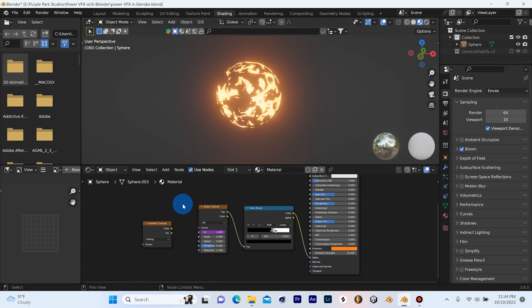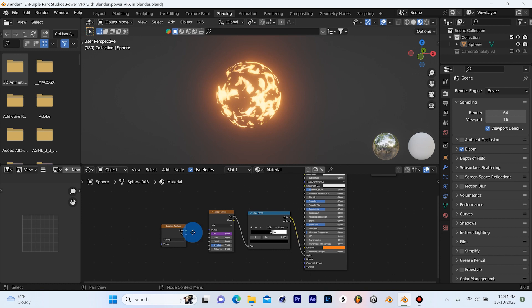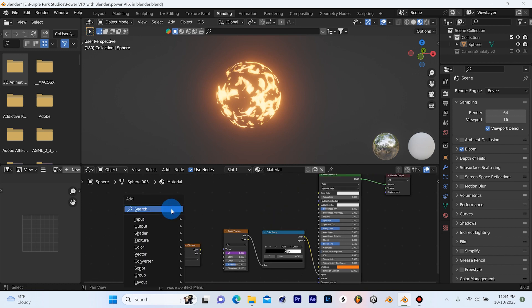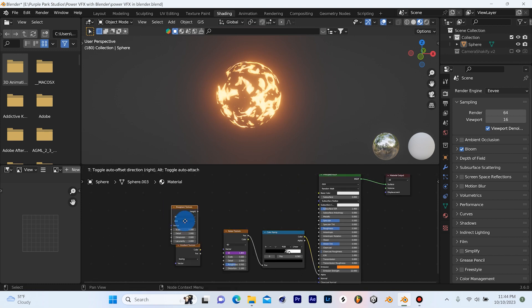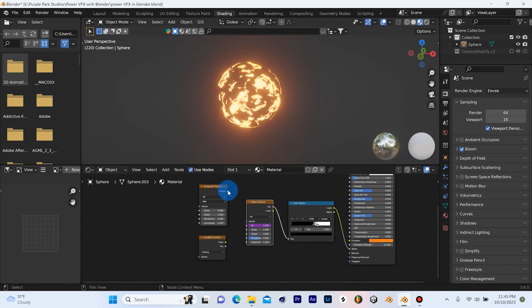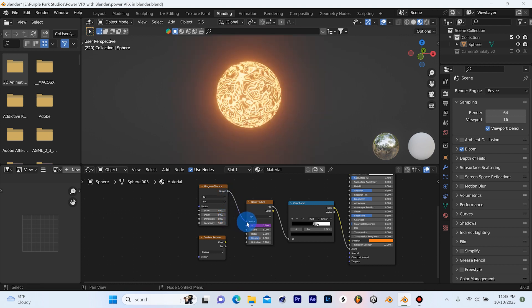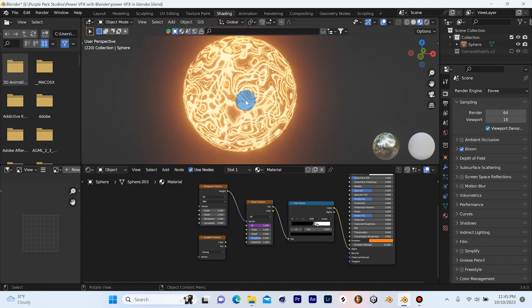And for our last effect, as I promised, I said I would show three in this video, we're going to hit Shift A and we're going to add a Musgrave texture in. And we'll grab the height from the Musgrave texture and plug it into the vector of the noise texture. And you'll see, I have this really cool effect here.